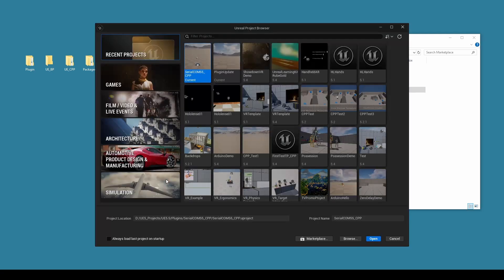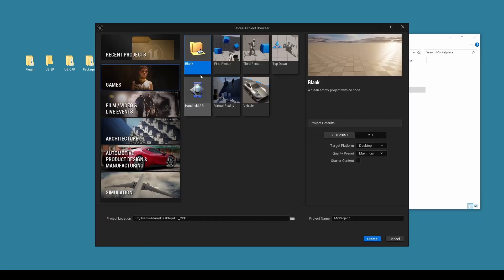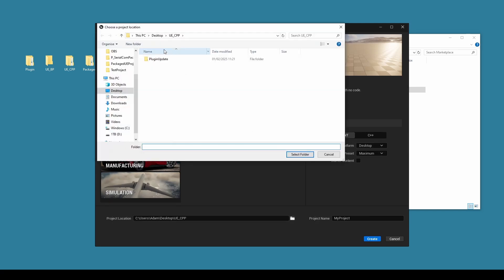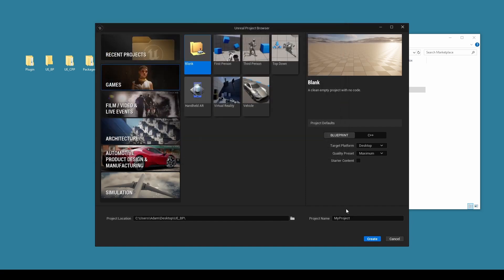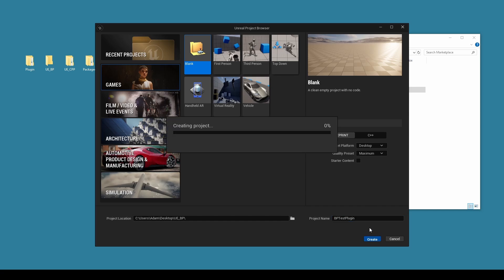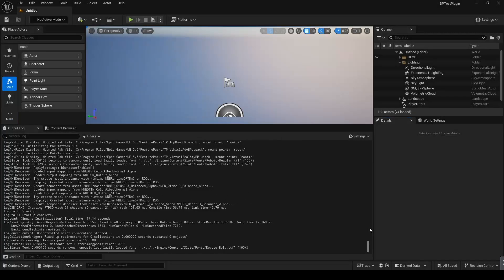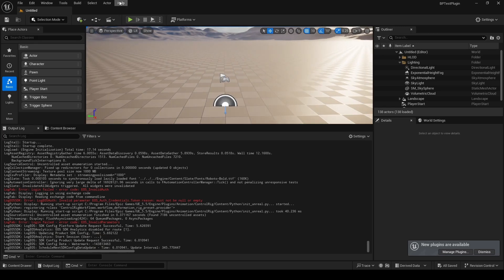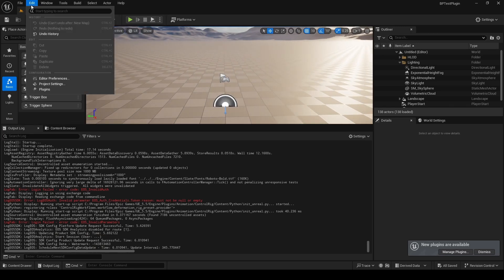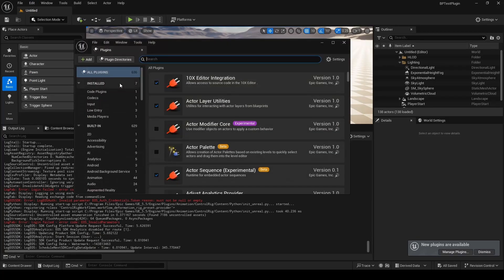So we'll test this by making a new blank, this time Blueprint project. We'll save it into our Blueprint folder here. We'll just make a little test project like so. Click Create.